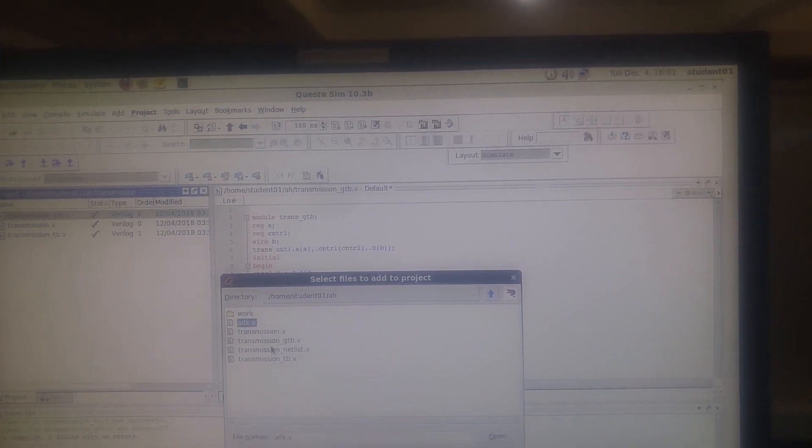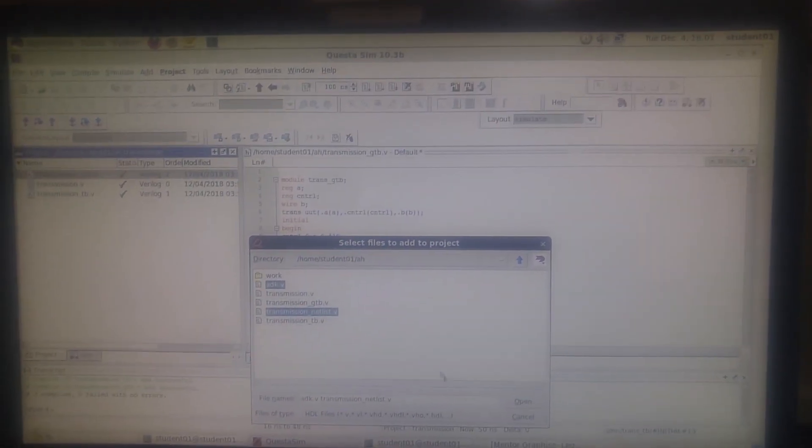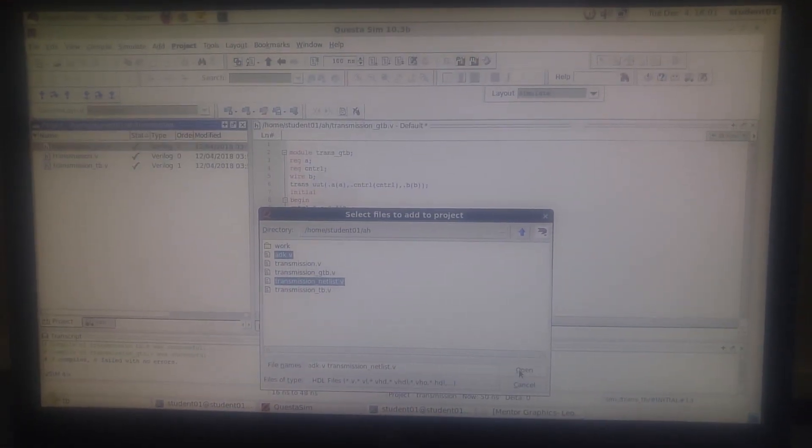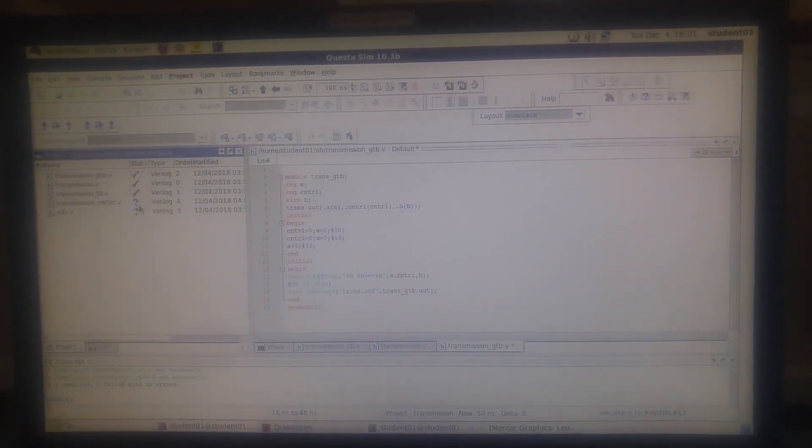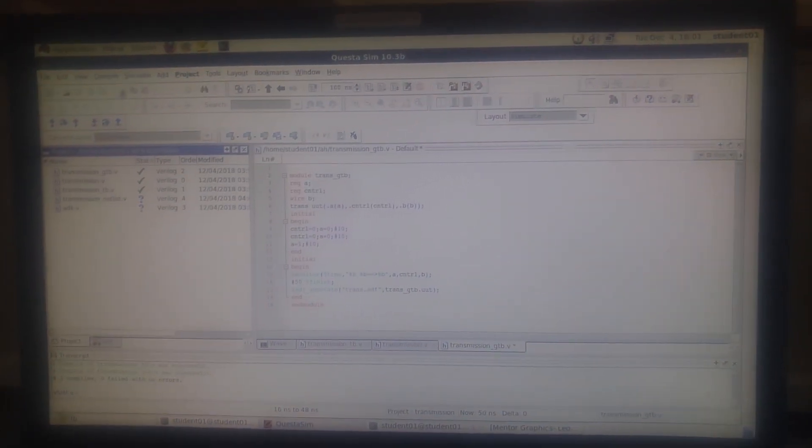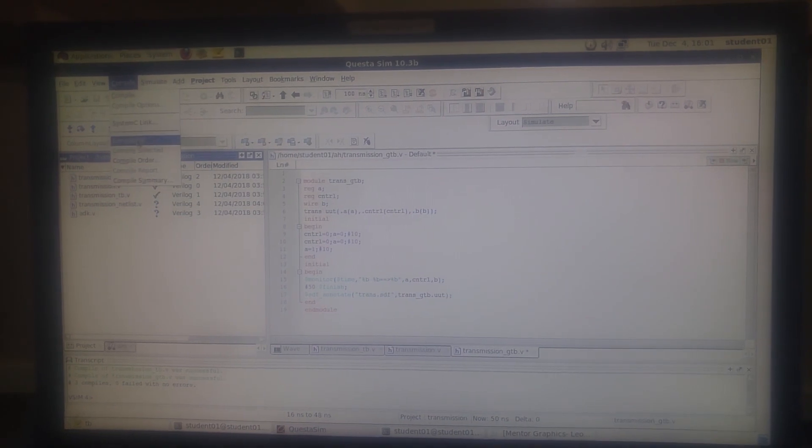Now, okay, you can see the five files being displayed. Now just compile all. And yes, we're done.